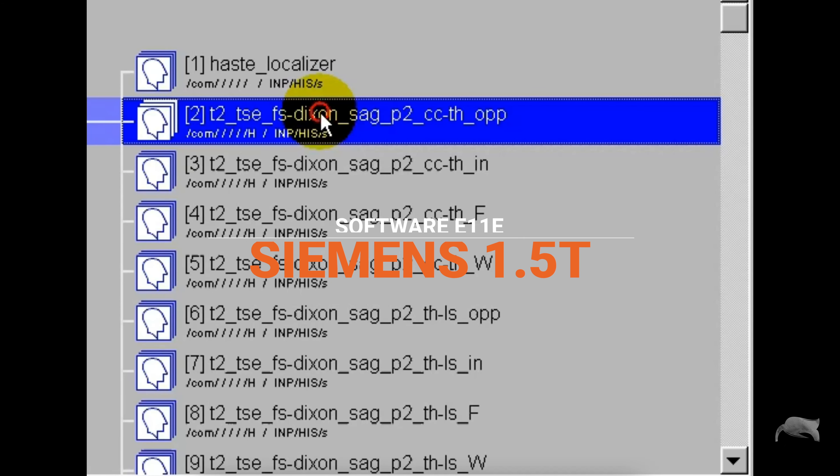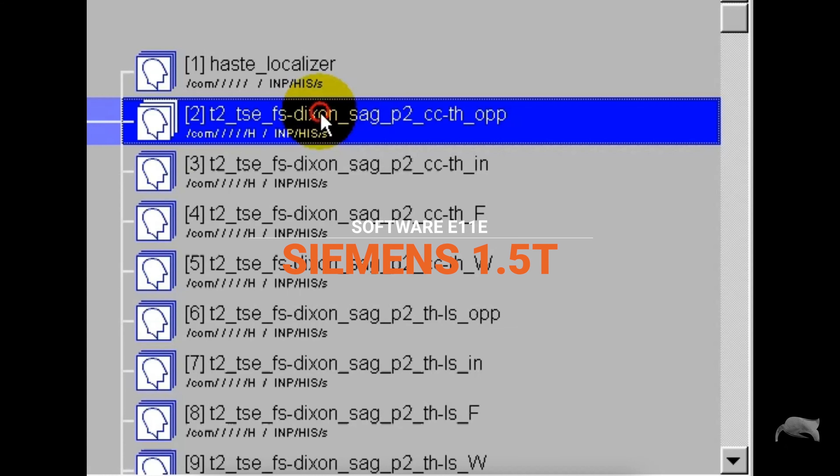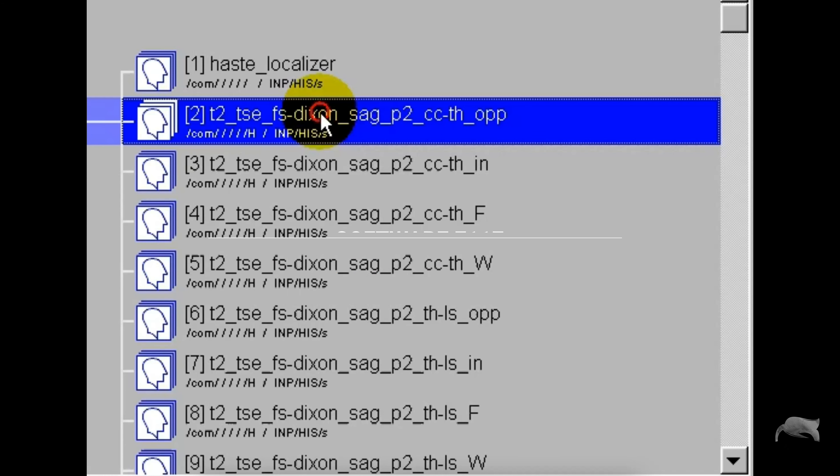I'm using 1.5 Tesla for showing you guys this, but it doesn't matter which field strength you're at because it's a software related thing.